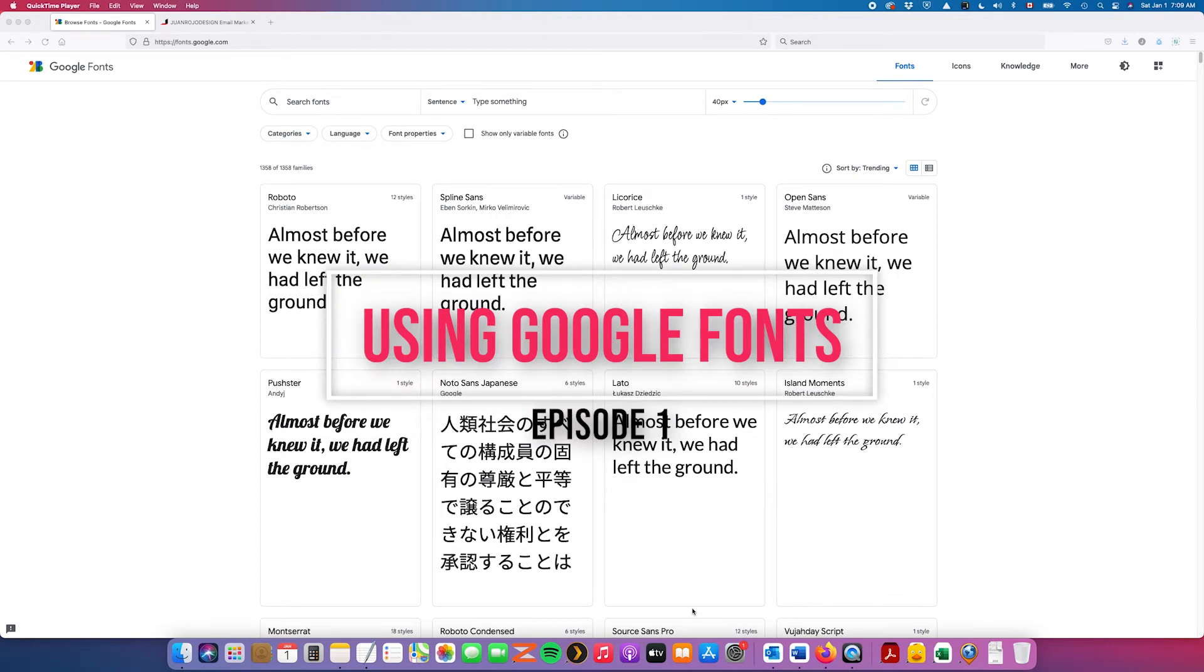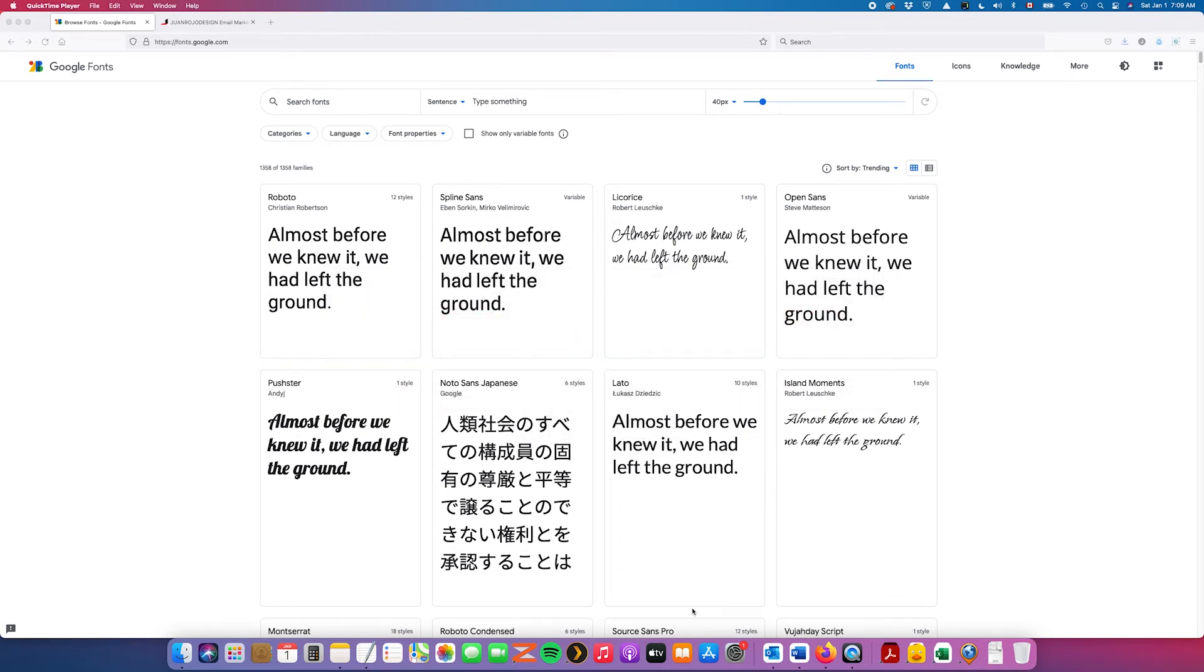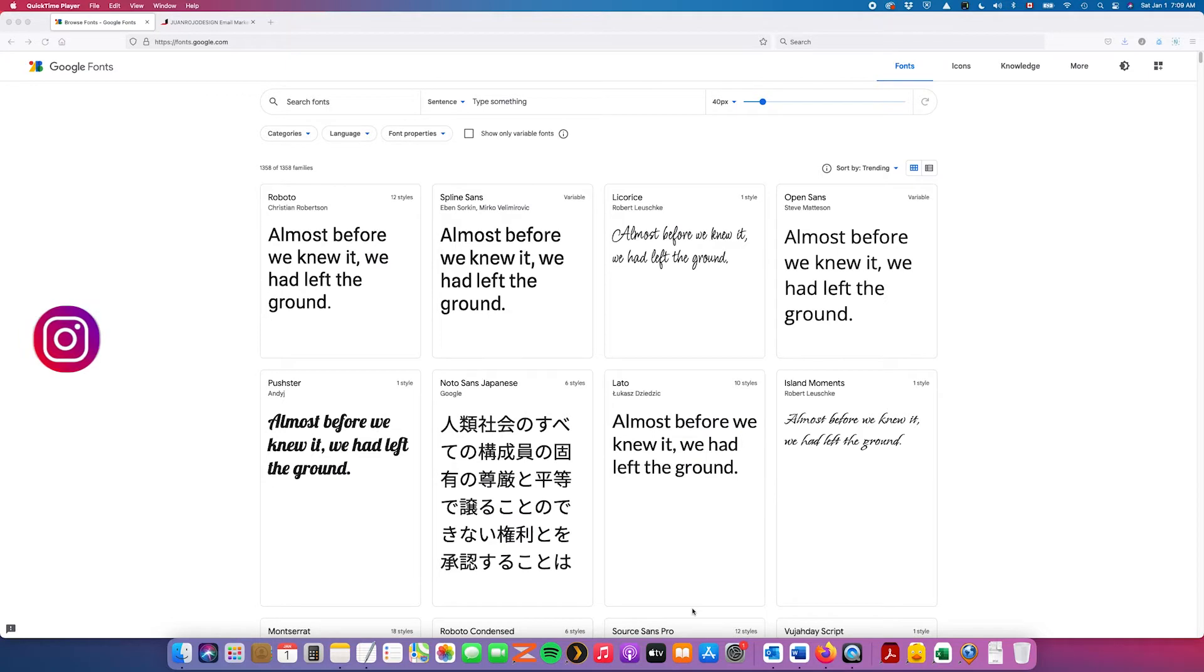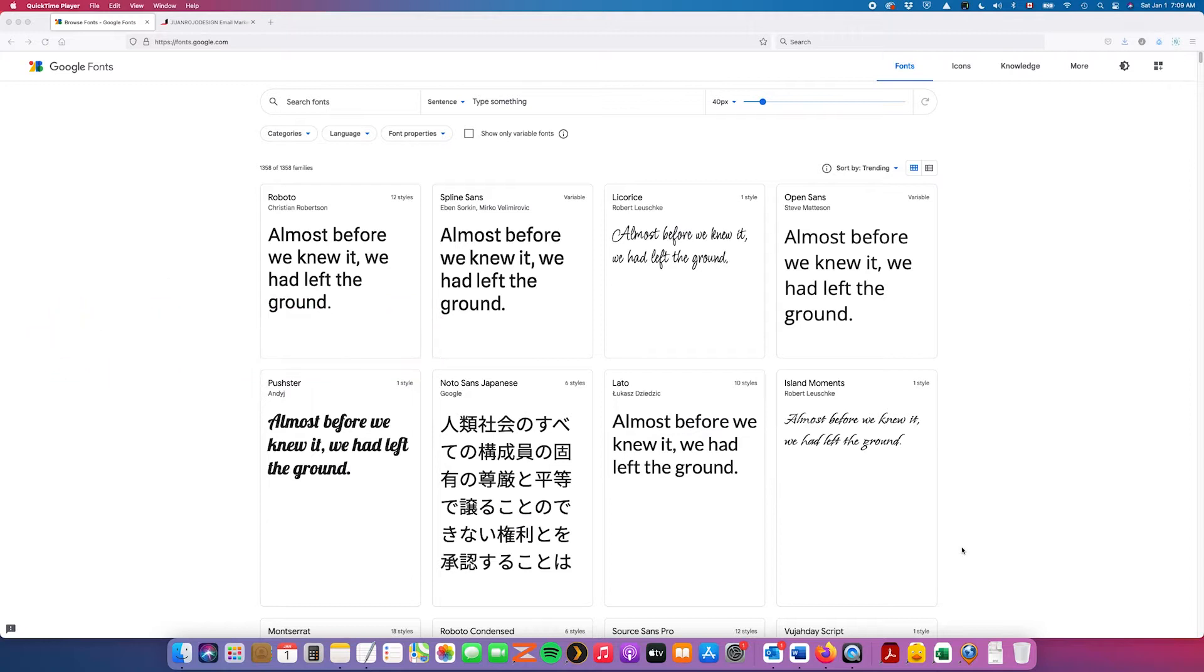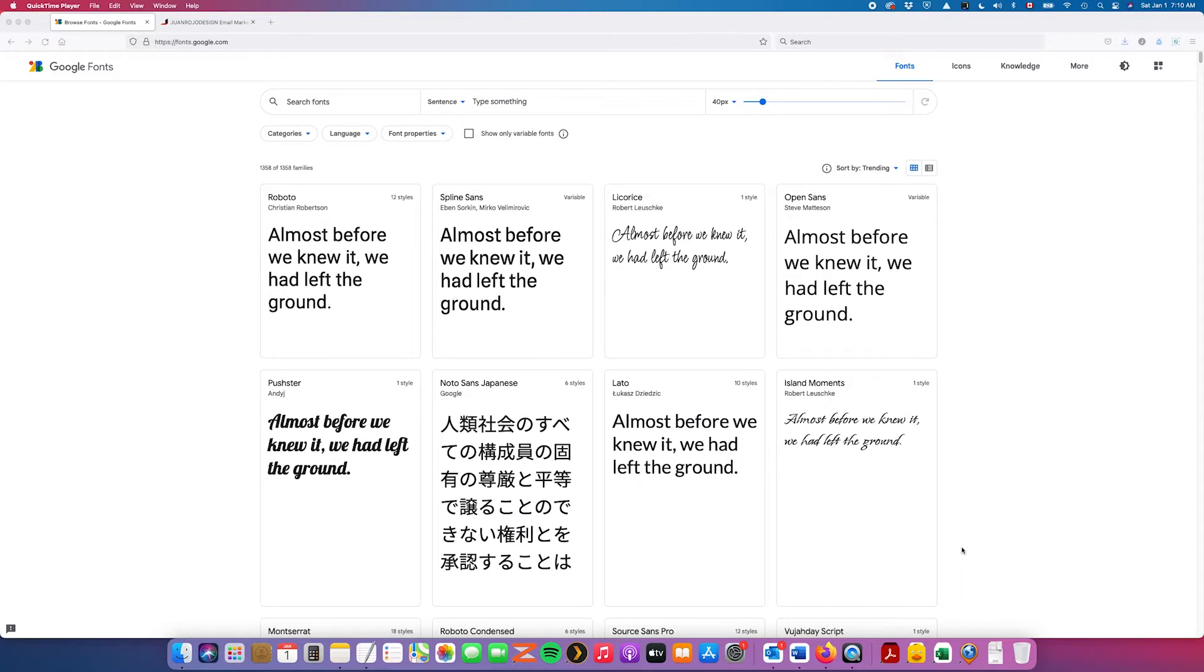This tutorial is more of a video companion to a blog post that I had published previously on this same topic of adding Google Web Fonts to ActiveCampaign. However, in that blog post I didn't go into detail on the process of actually getting those Google Web Fonts in the first place. So I'm going to include that part at the very beginning today.